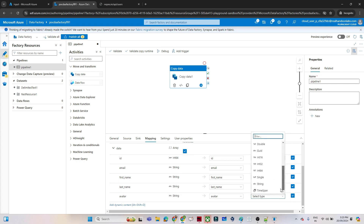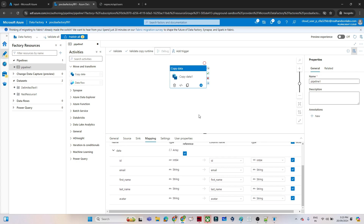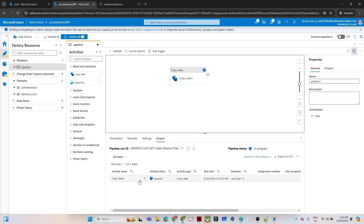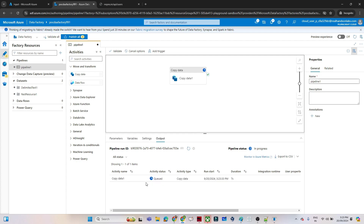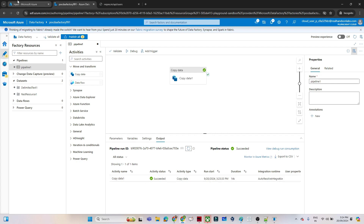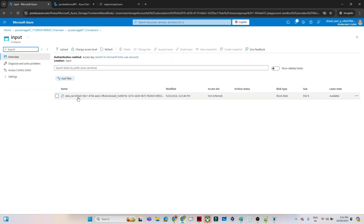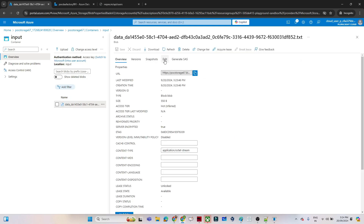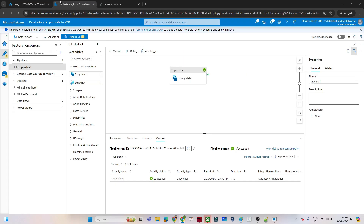Now the sink and source are ready. Click Debug to run the pipeline. The pipeline is running and our data should get copied to the ADLS location as a CSV file. You can see it has succeeded. Go to the blob storage account, open the input container, refresh it — you can see the file is there. Click Edit and you can see the data was copied with id, email, first name, last name, and avatar — exactly the columns we wanted. That's how we copy data from a REST API to blob storage.